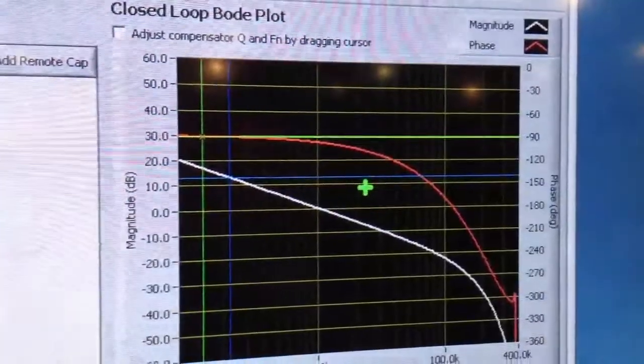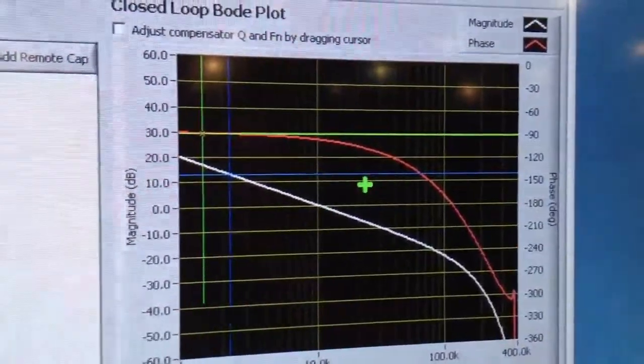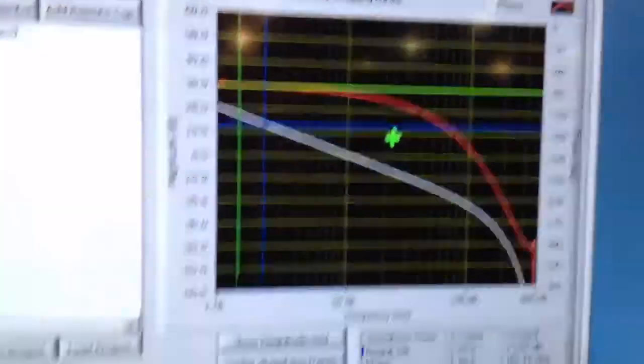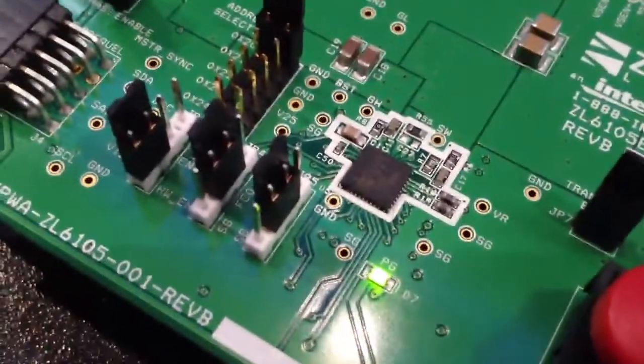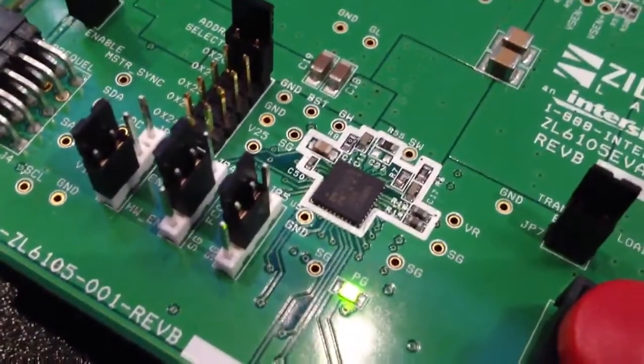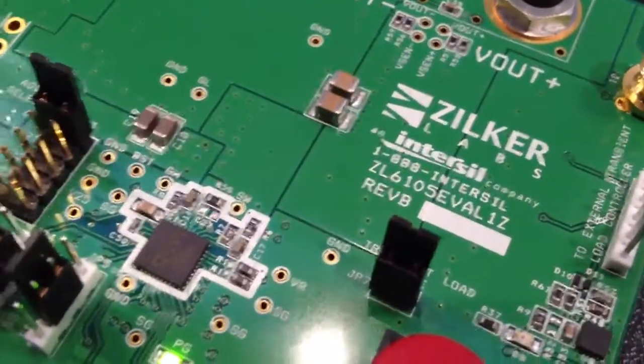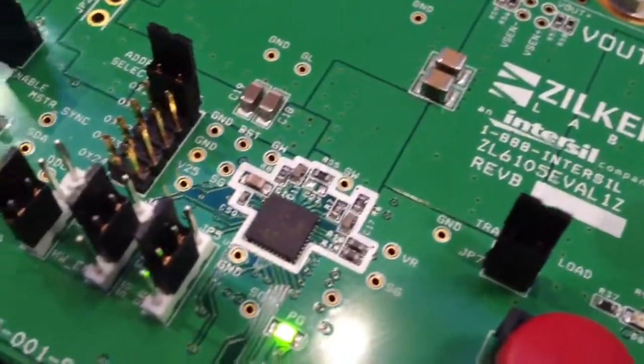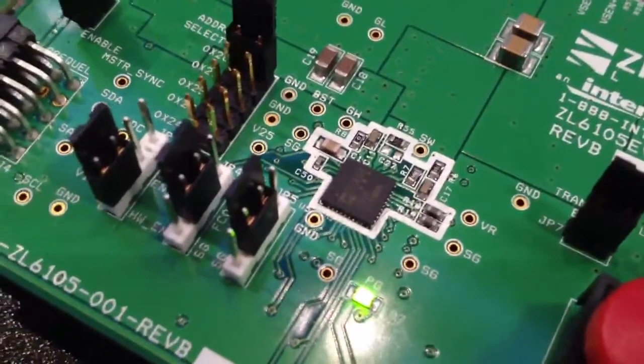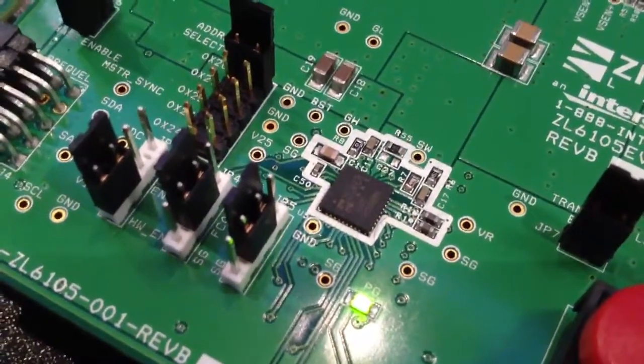The real value going forward is being able to self-compensate on the fly, such that as the device ages, you're always going to be balanced as your inductors and capacitors change, to get optimal transient response and stability.